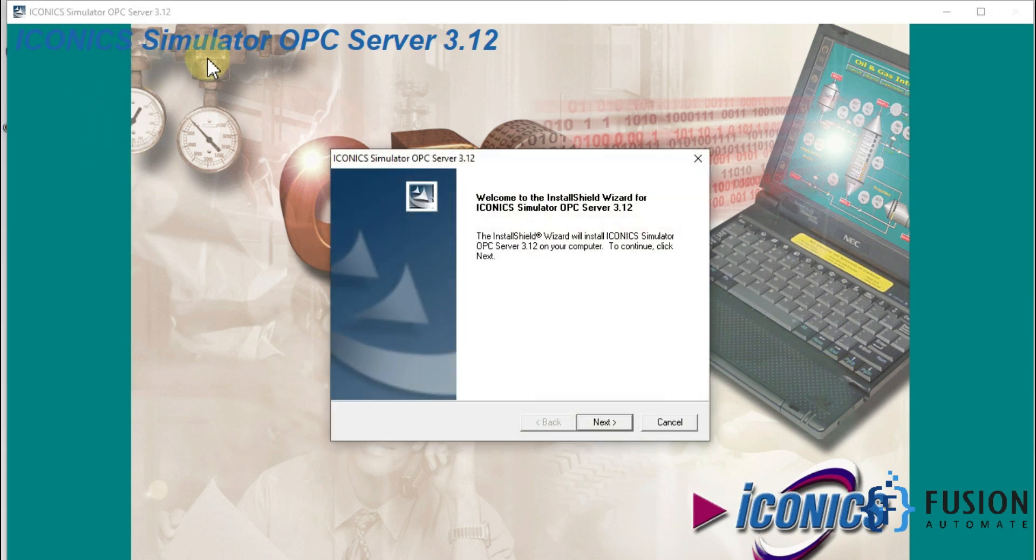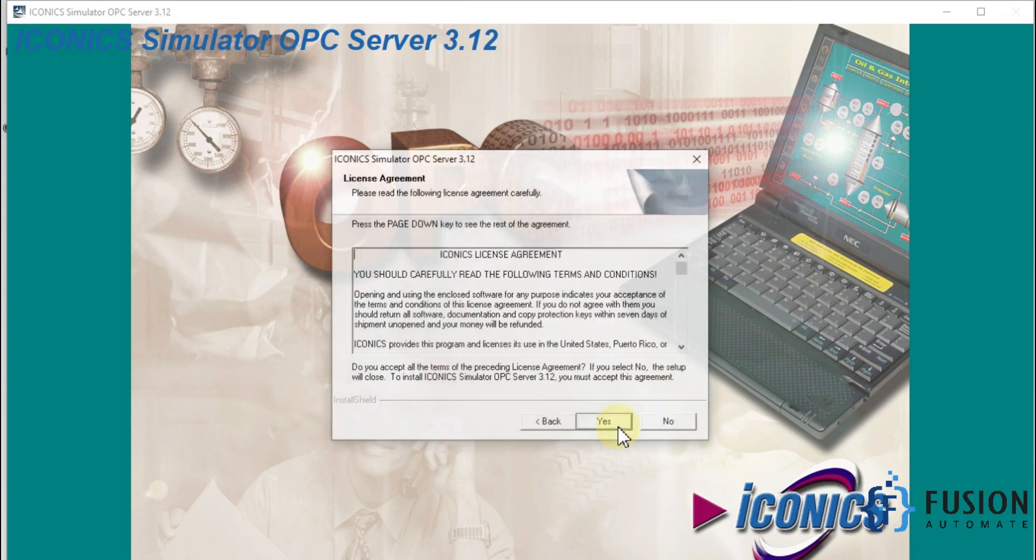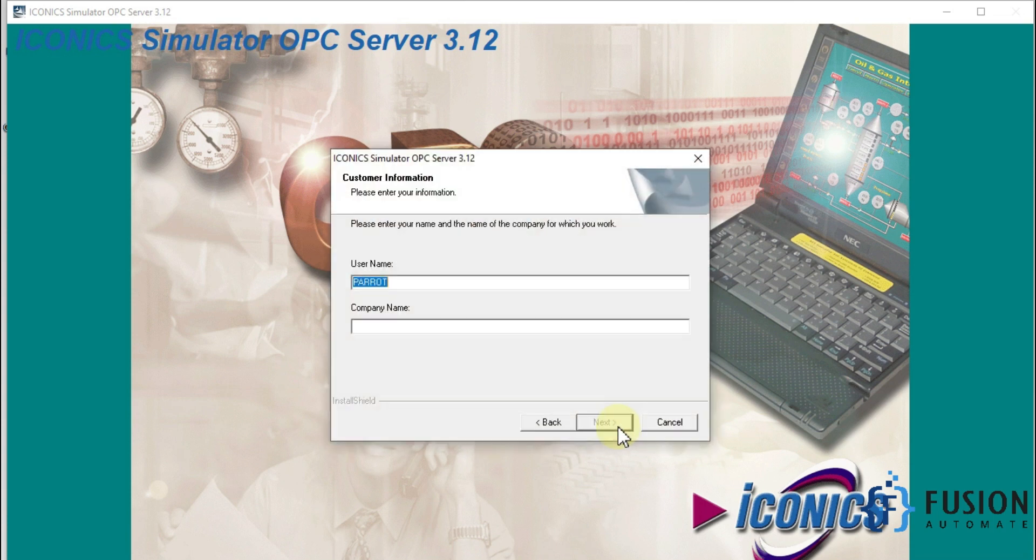Iconics Simulator OPC Server version 3.12, and here is the installation wizard. We will press next, and then my username and my company name, Fusion Automate.